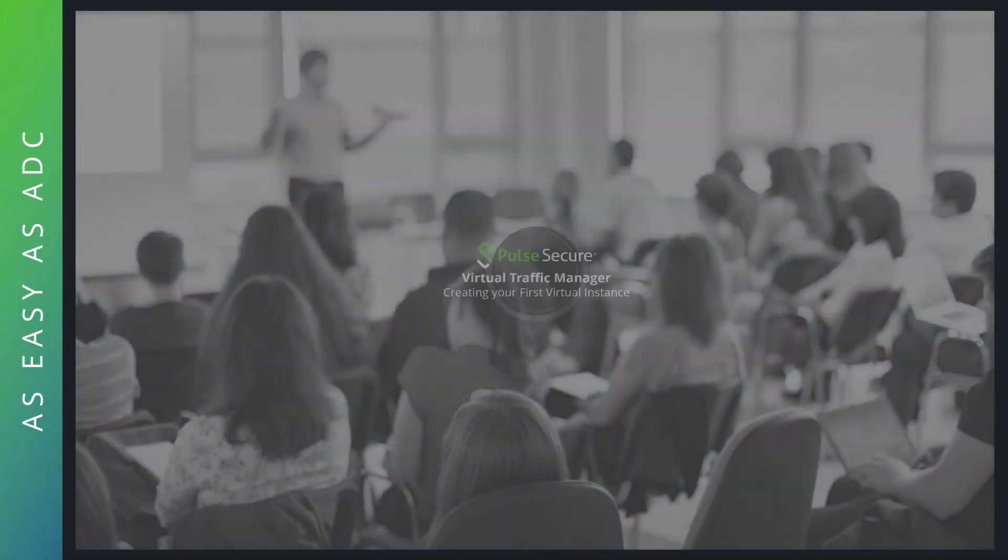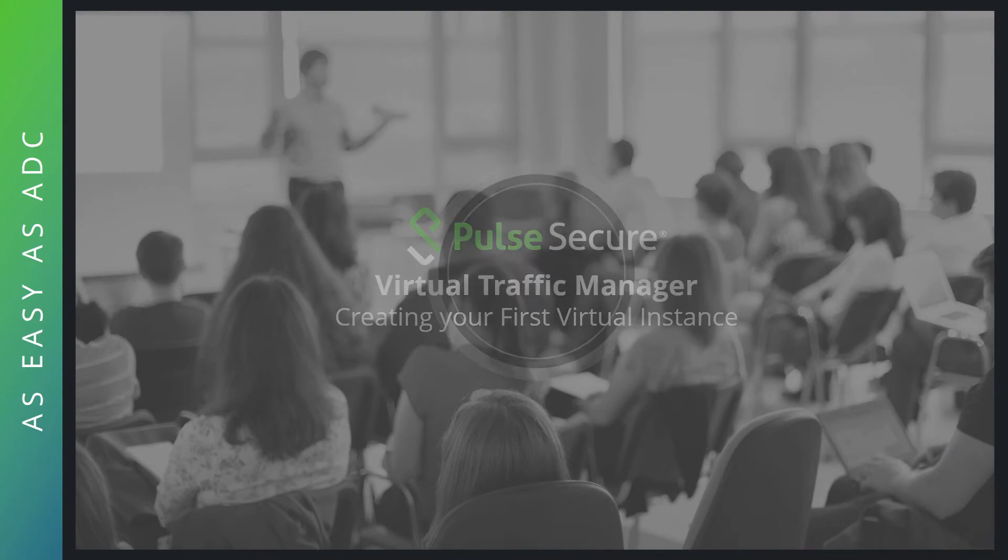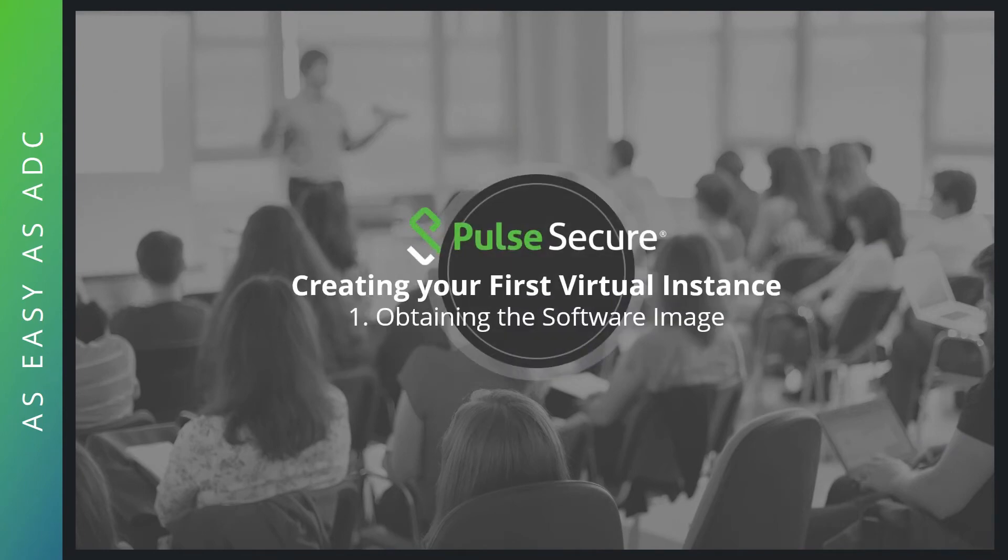Welcome to this training series from the Pulse Secure channel team. Today we're going to create our first virtual instance of a traffic manager. So let's go ahead and obtain the software image from the PulseSecure.net website.